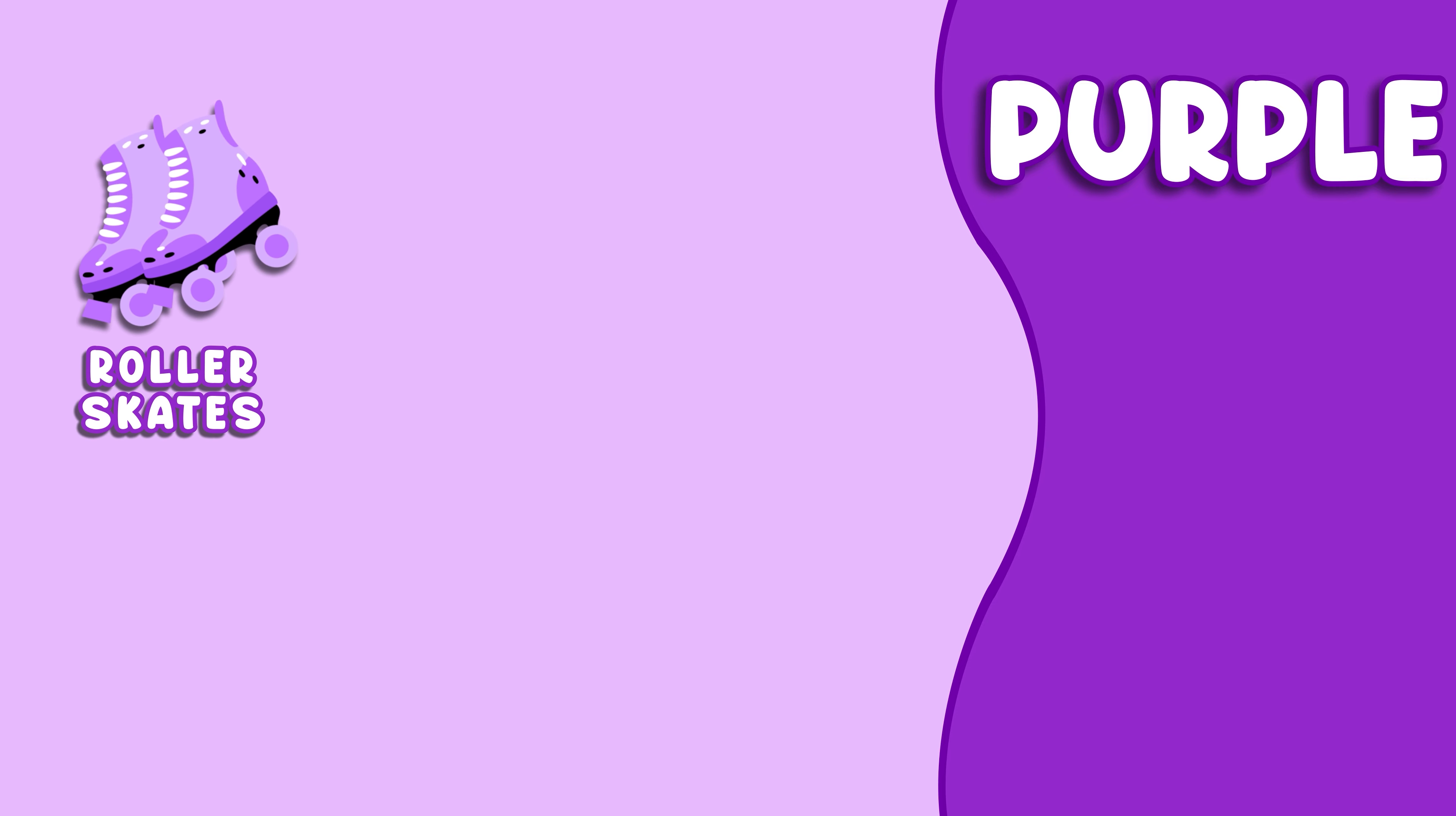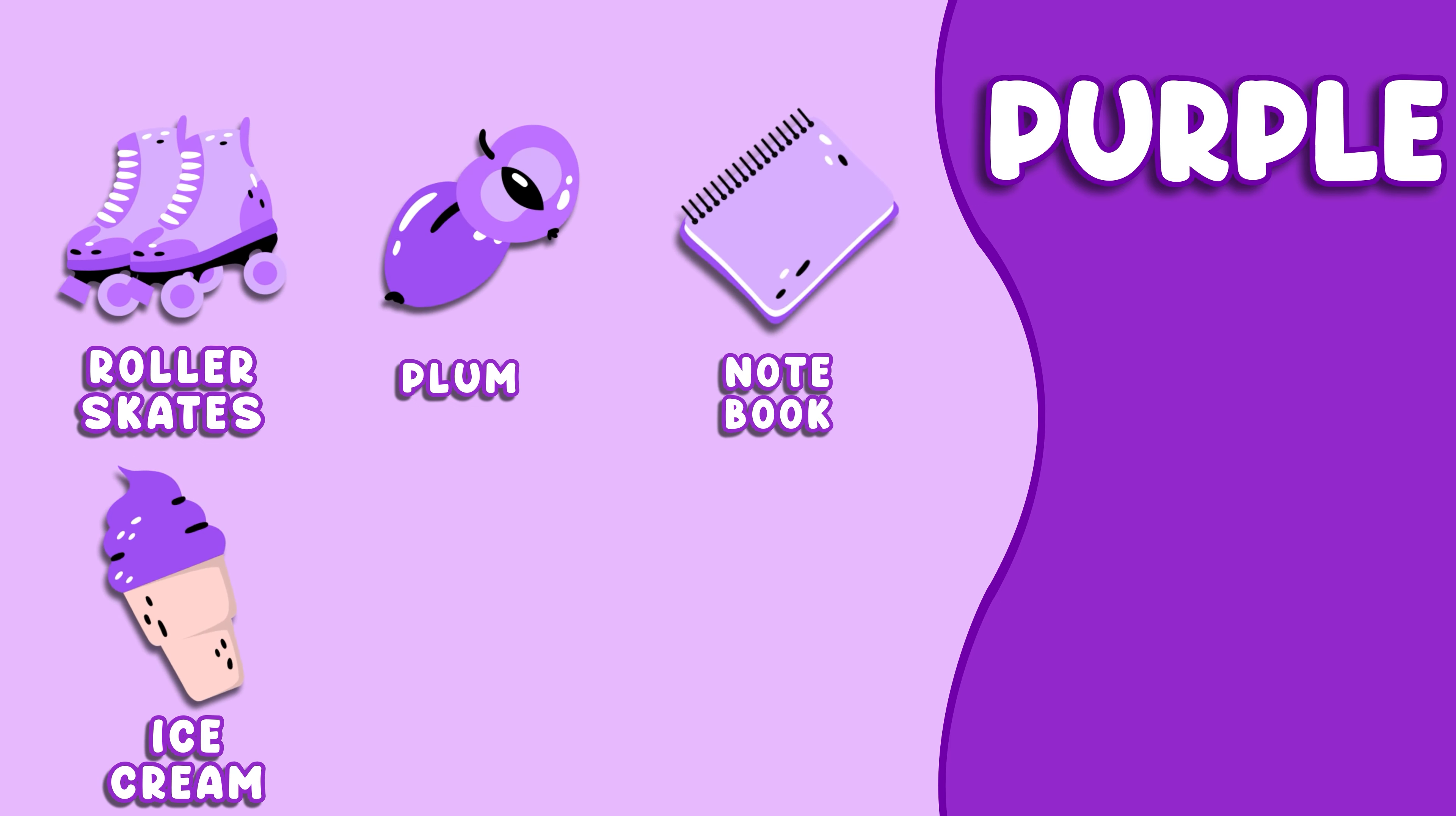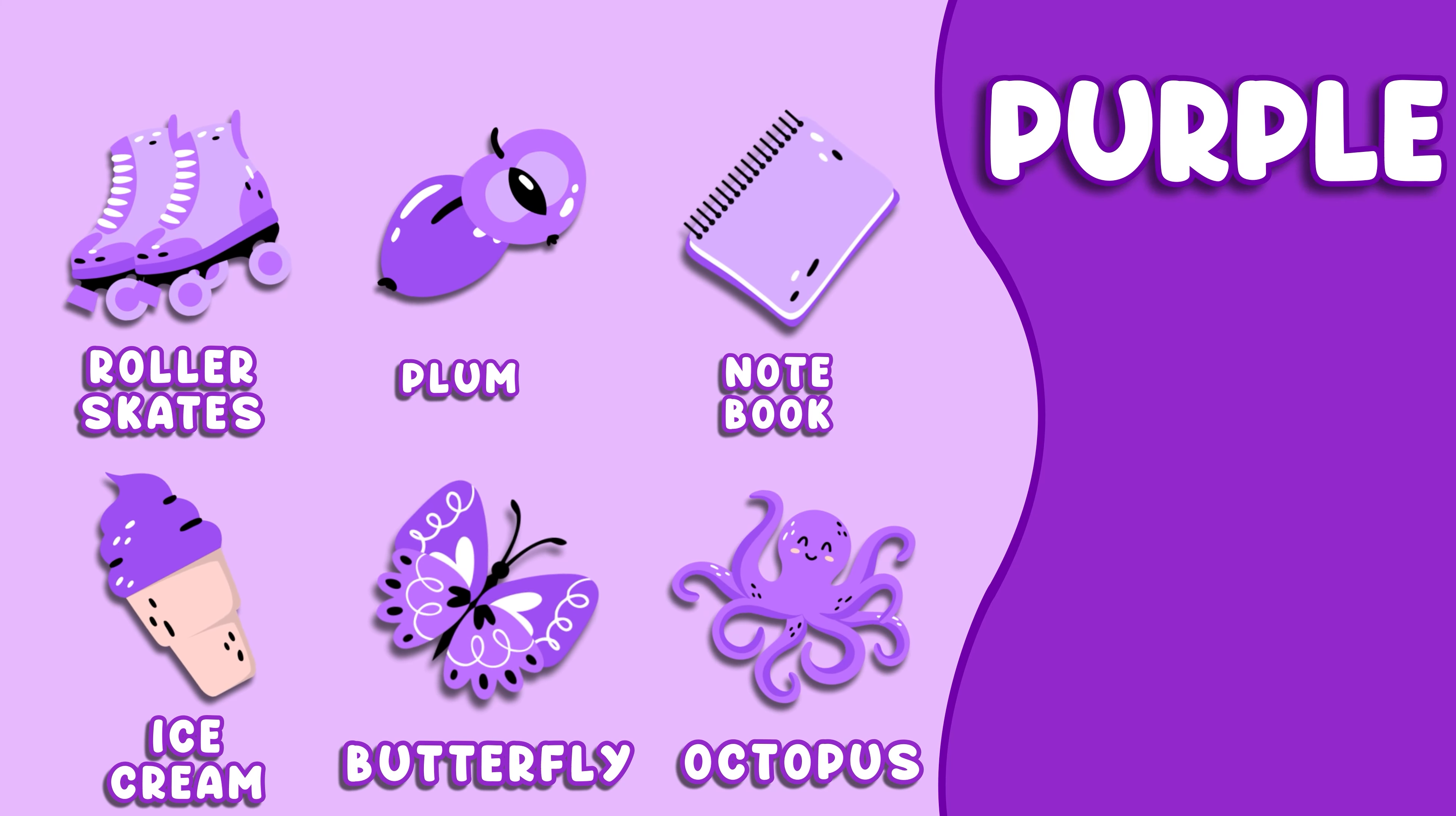Purple. This color is purple. Purple Roller Skates, Purple Plum, Purple Notebook, Purple Ice Cream, Purple Butterfly, Purple Octopus.